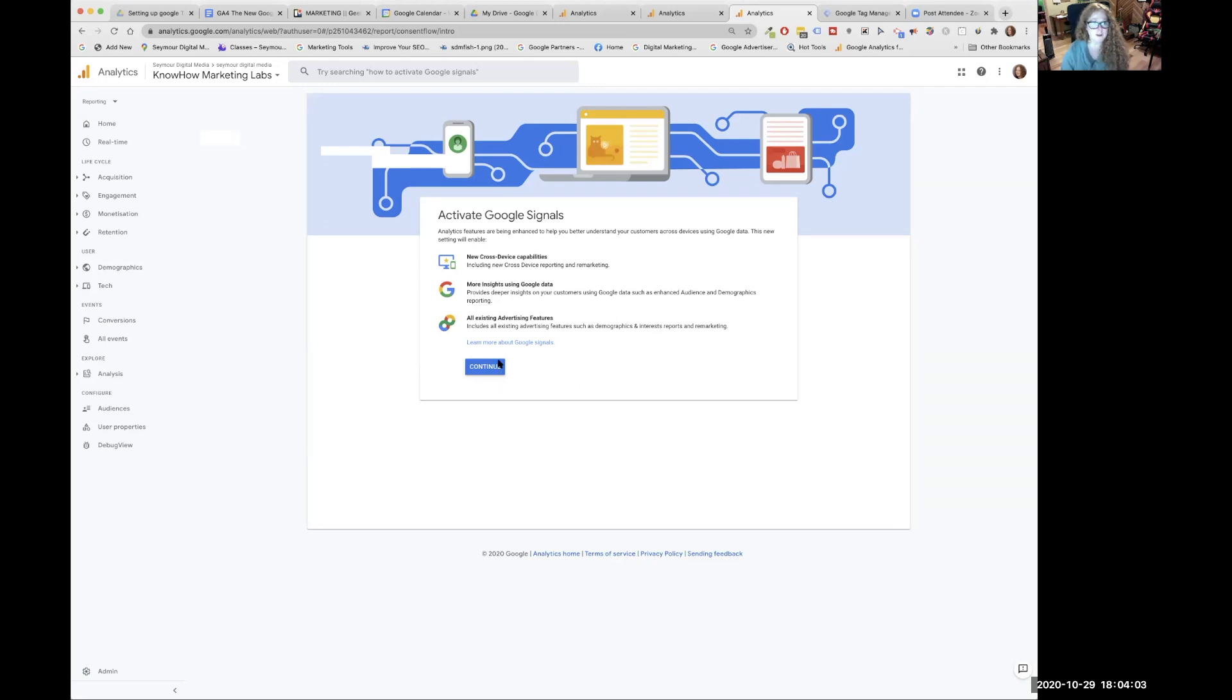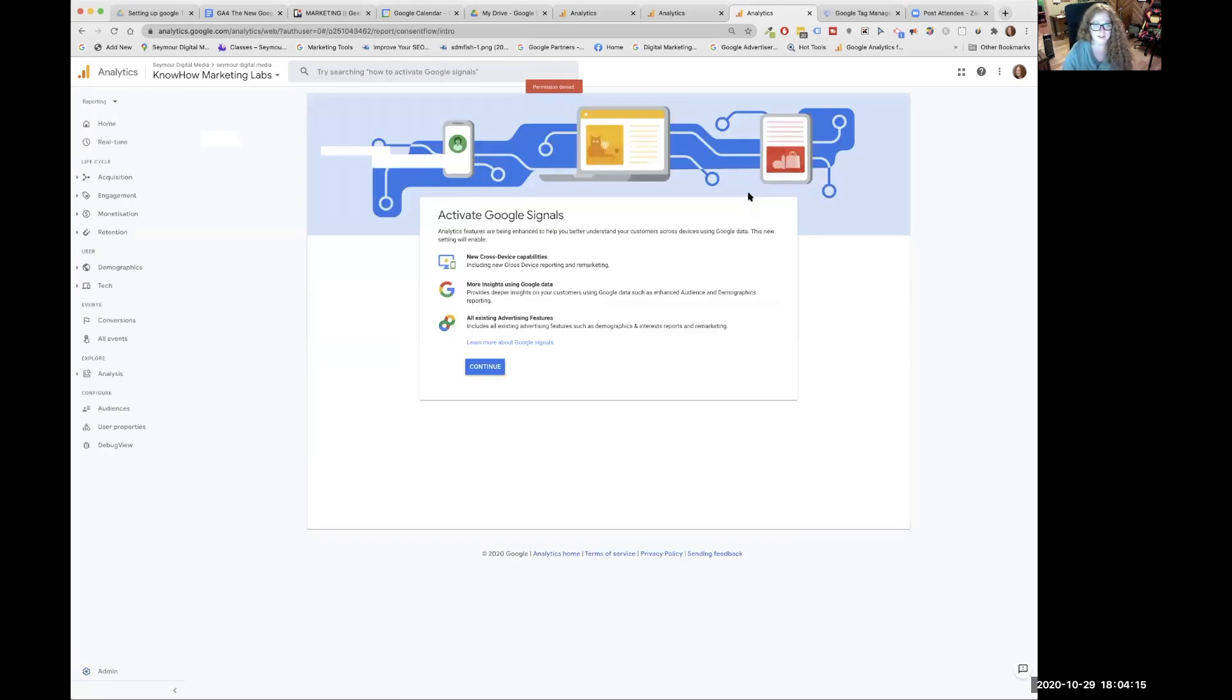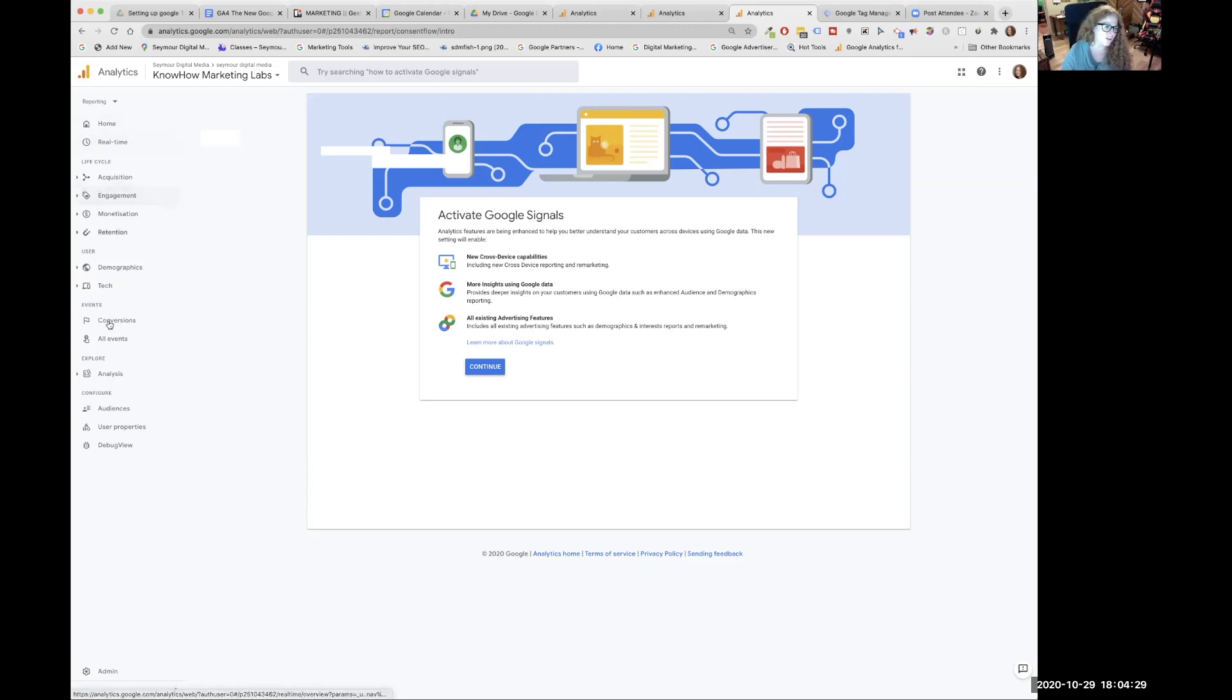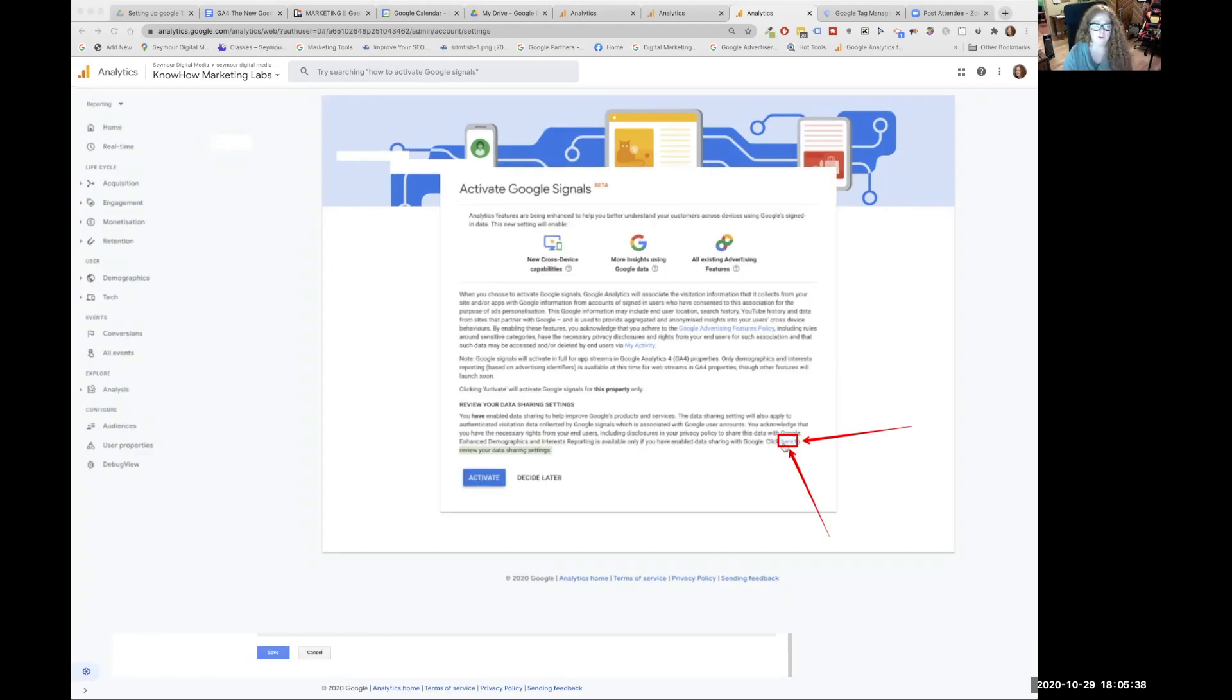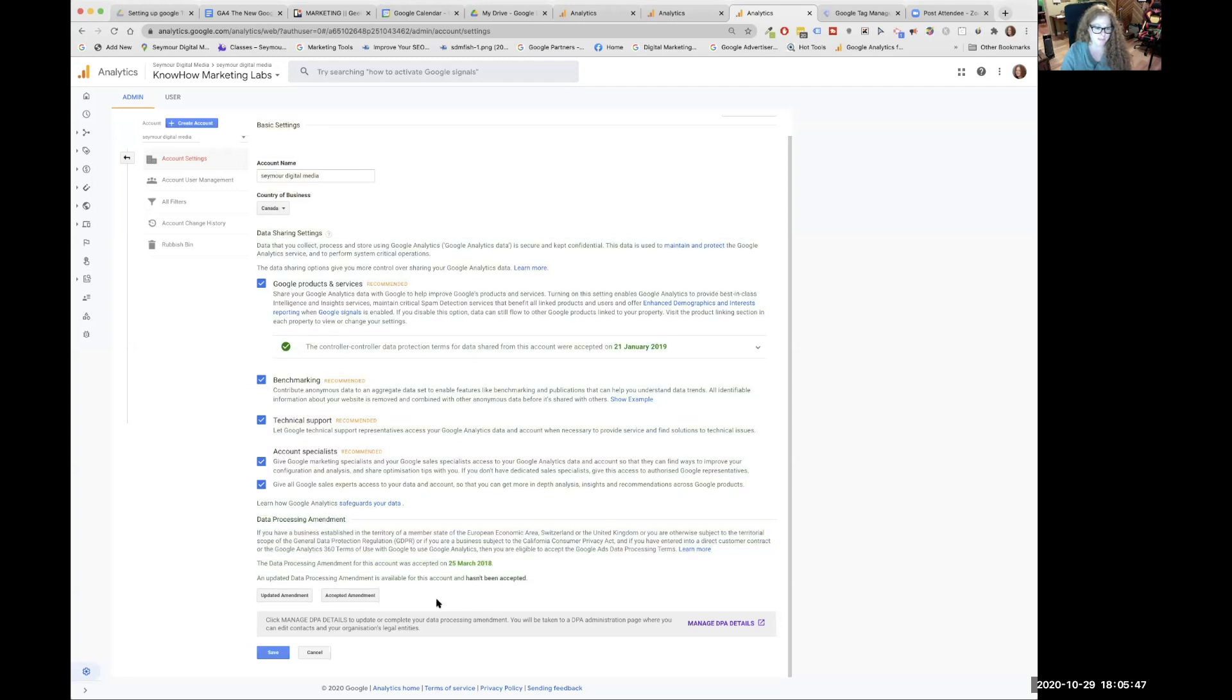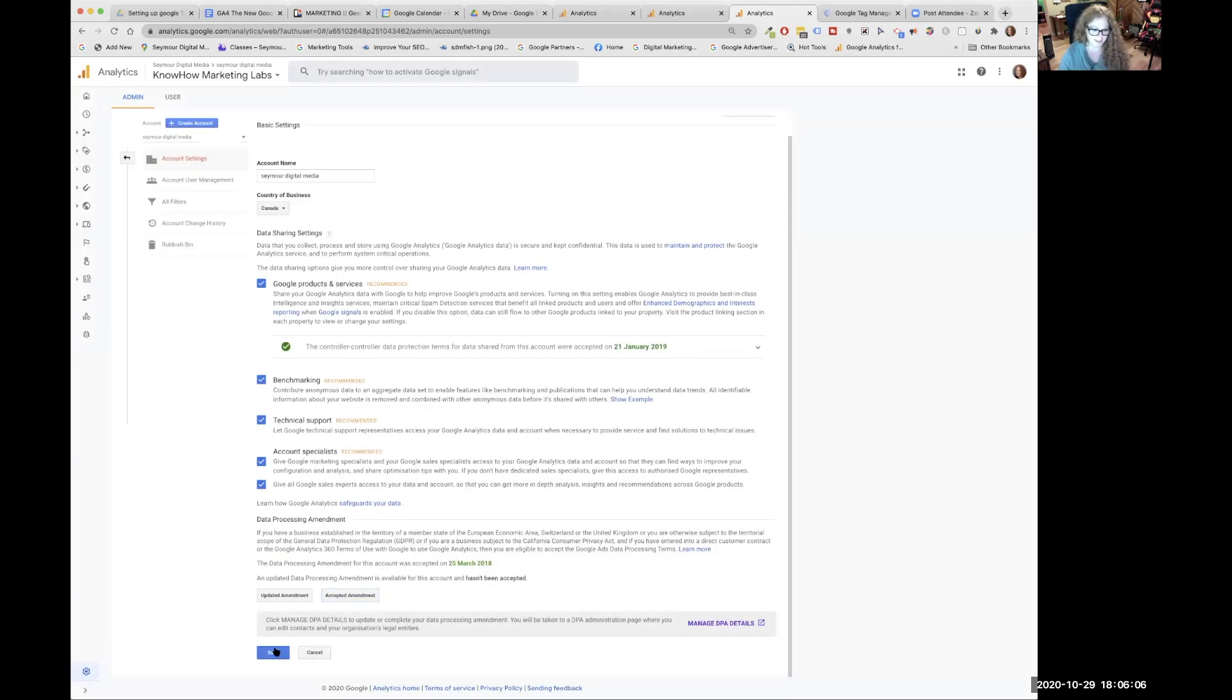You'll see Google's advertising features here. You might want to look at those and update what you're saying in your privacy documents. So click get started. From here, we're going to click on the continue. We're going to look at cross device capabilities, more insightful and useful data. And then all existing advertising features are included. So we're going to click on continue, renew your data sharing settings.